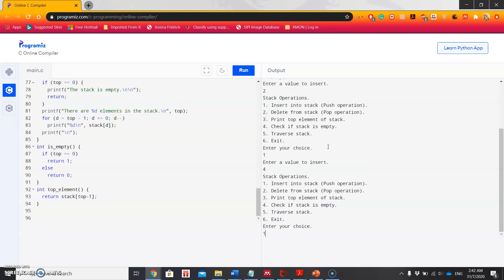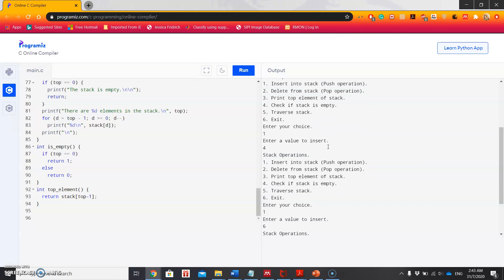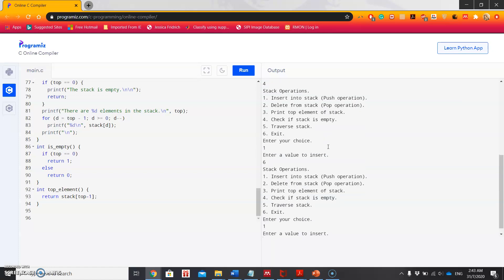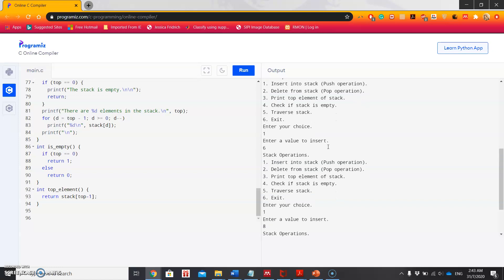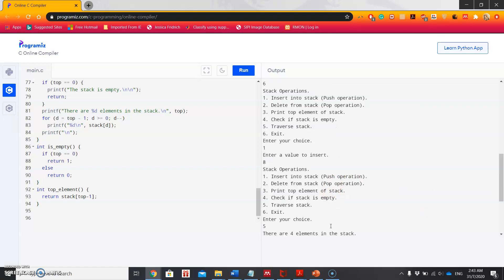Push another one and then want to put 6. Then let's put another one, this time 8. Now I want to see the number of elements, so I choose 5, that means traverse the stack. So it's showing there are four elements in the stack.